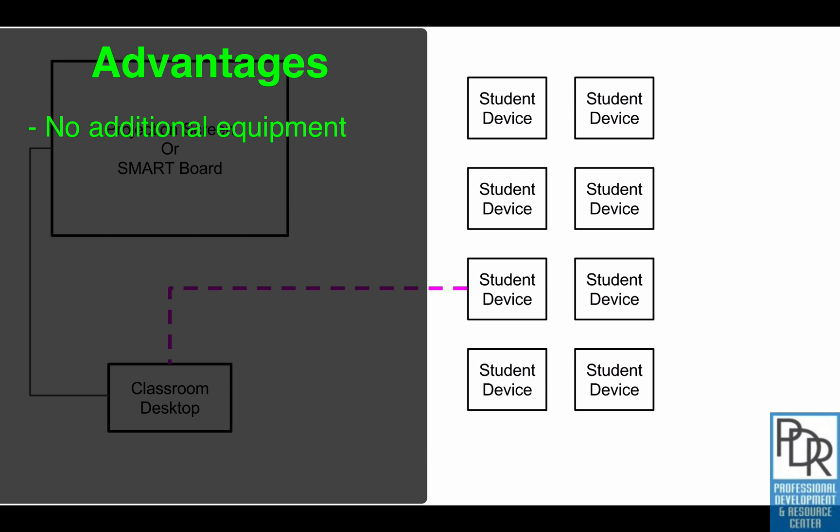The other advantage is you can select who can access your screen at what time. You can't do that with AirPlay or Chromecast currently—it's just wide open access basically. There are pin codes and stuff like that, but with Cast for Education you can actually select a single person is the only one that can ever have access, or a whole class can have access.